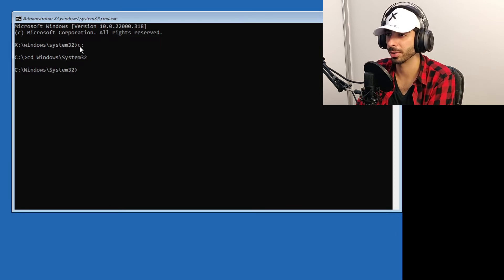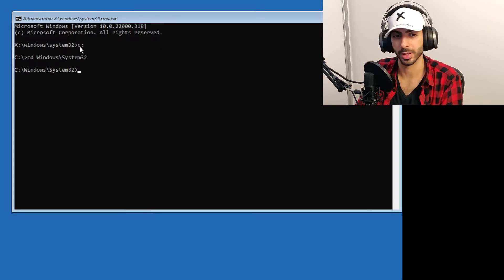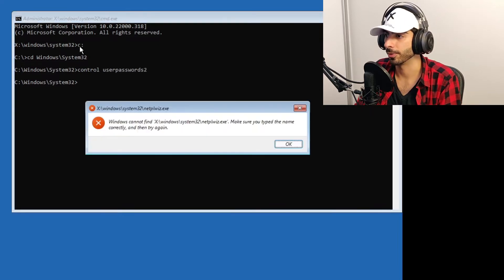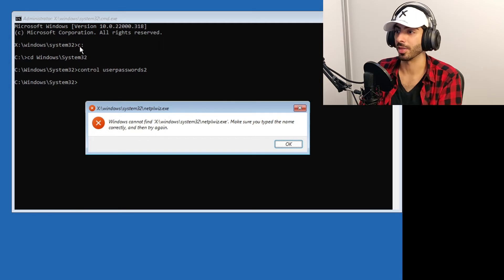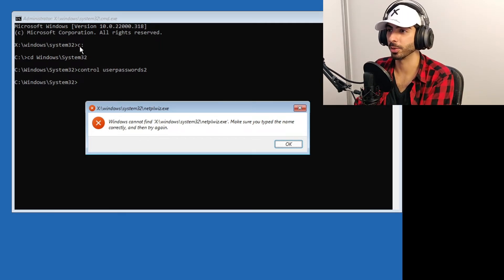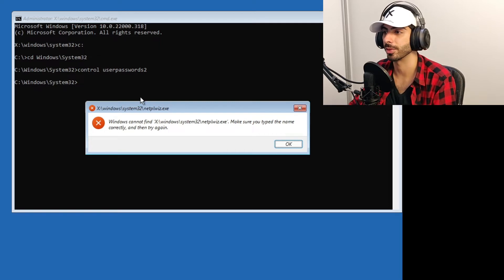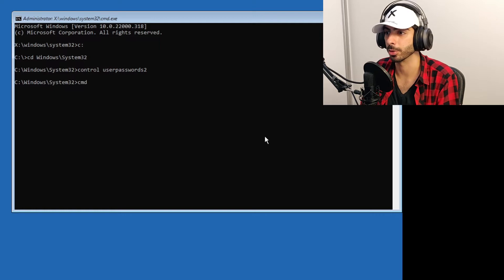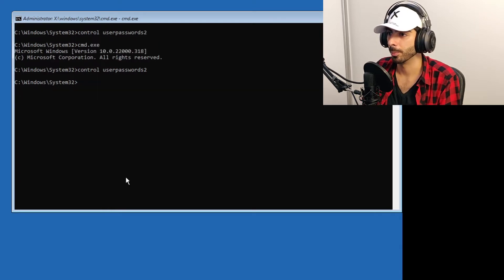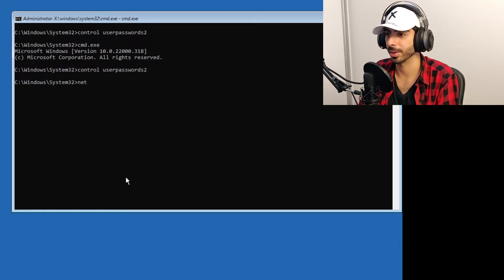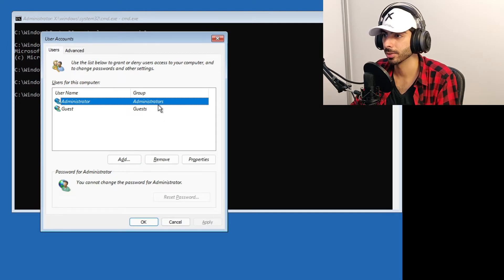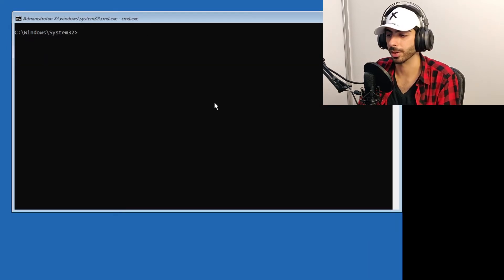You might wonder: since we're in the command prompt in administrator mode, can't we just change the password from here? No, you can't. If you type `control userpasswords2`, it won't work because this command prompt is running from the recovery drive, not from Windows itself. Even if we launch cmd.exe from Windows, the user account management program won't give you the rights to reset the password.